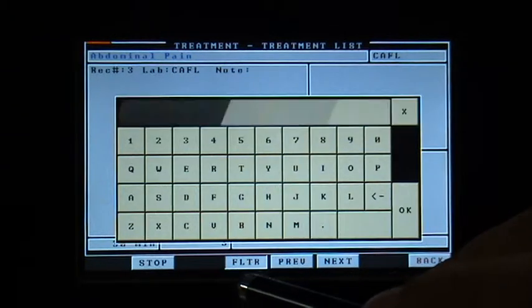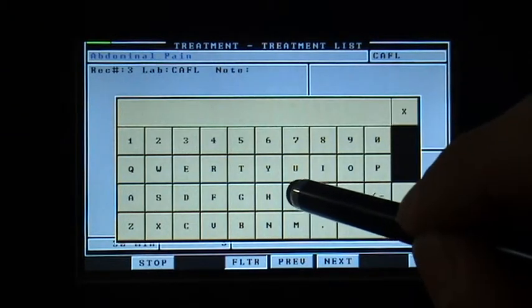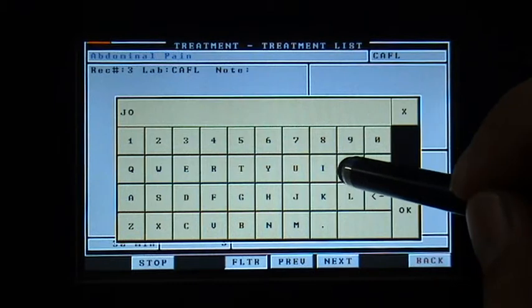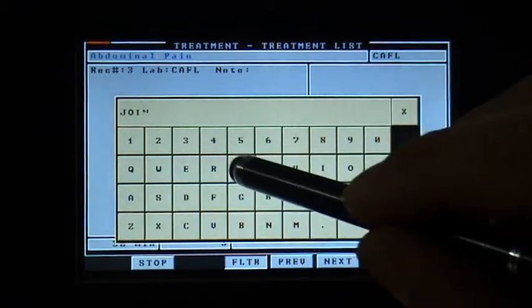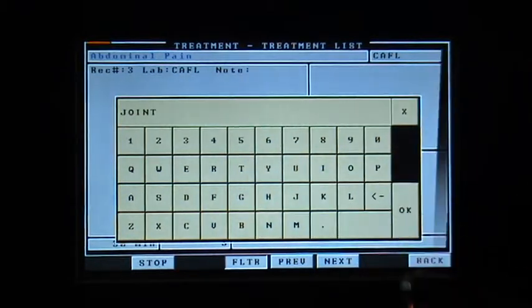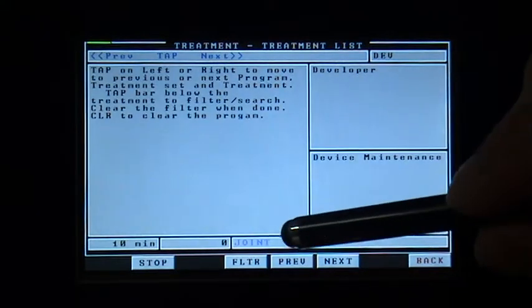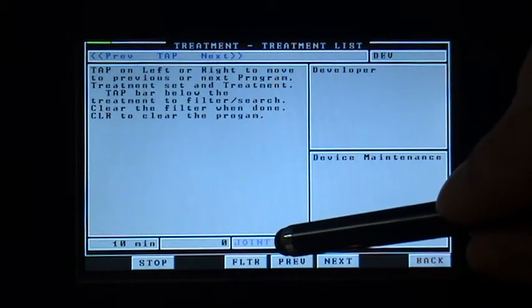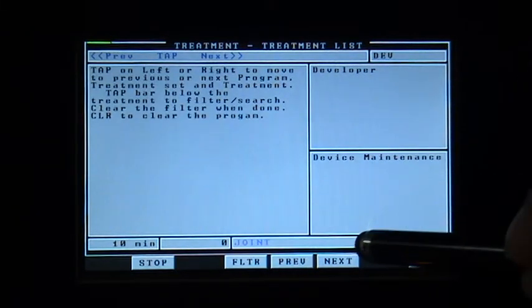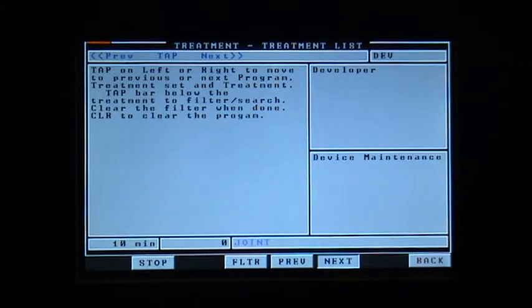In filter, I'd like to go to joint. It is only registered that you'd like to search for joint. You now click on next.